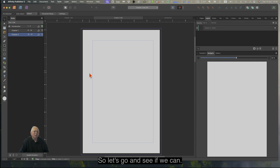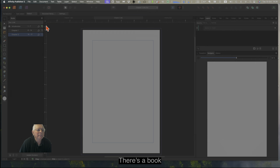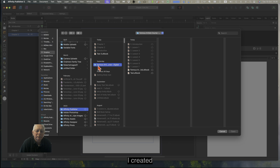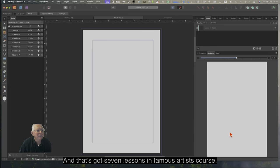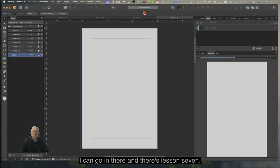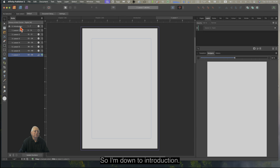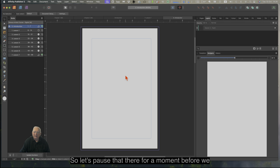I don't want to go creating a book here, but you can have more than one book open. Let's go and open a book. There's a book I created earlier — that's got seven lessons in it: Famous Artist Course, Digital Version, Introduction, and so forth. I can go in there and there's Lesson 7, all the way down to Introduction. Nothing in there yet of course, because I haven't done any of the work in there.